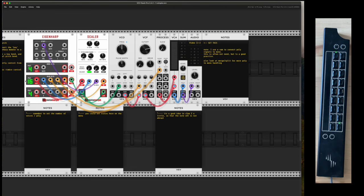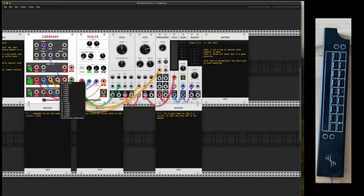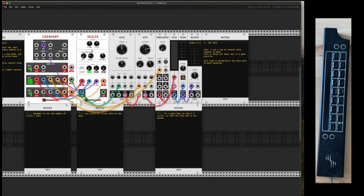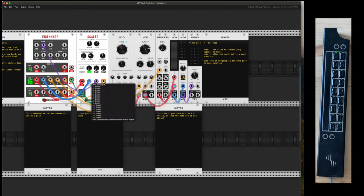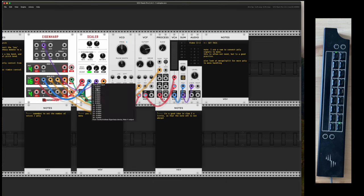The way it works is simply we have the Eigenharp module here where we get outputs for the main keys. Now we need to convert that into a volt per octave that the rest of VCV understands, and we use a scalar for that.